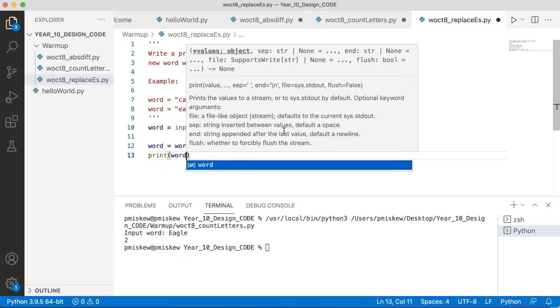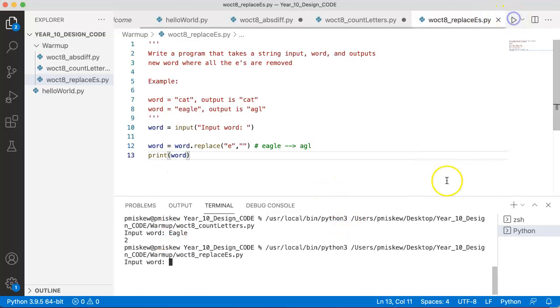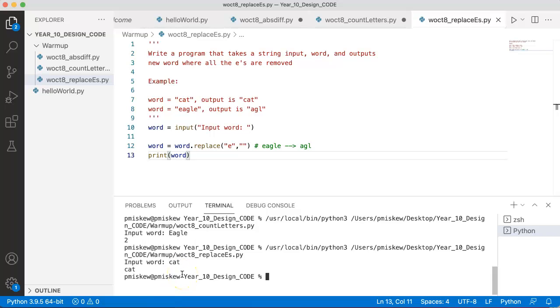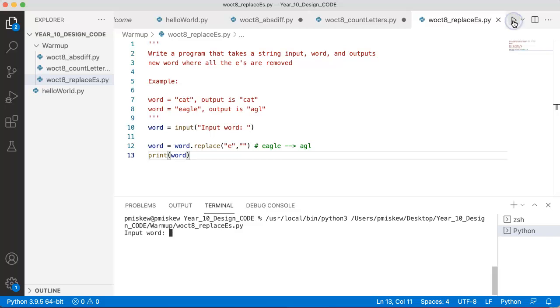So if we print word now, and we run this, if I put in cat, I get cat. And if I run this and I put in eagle, I get A, G, L.